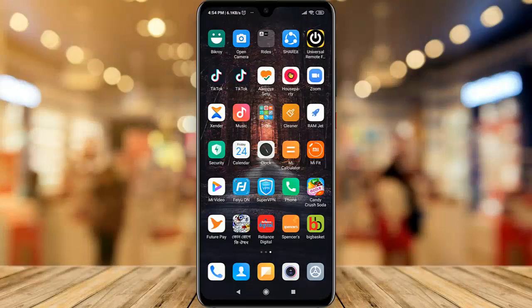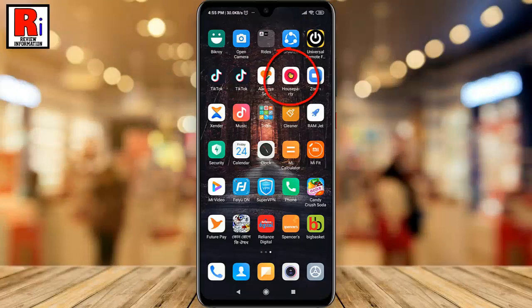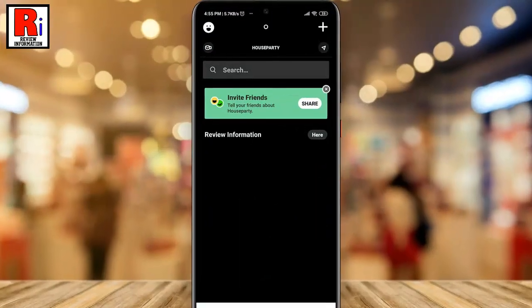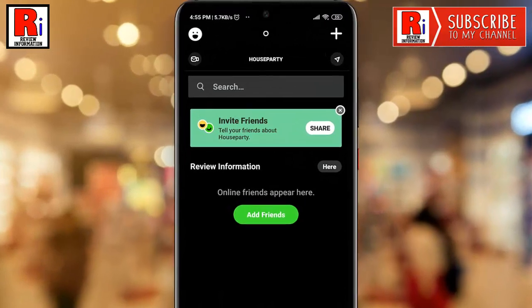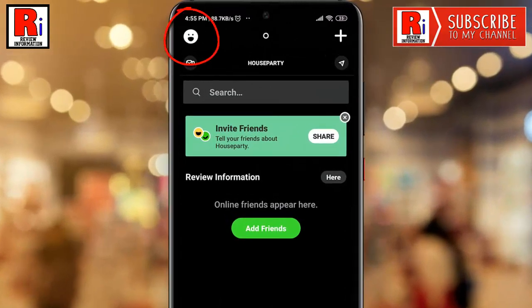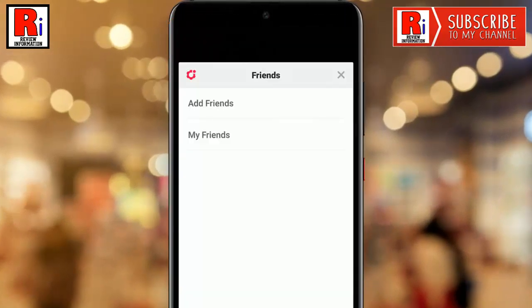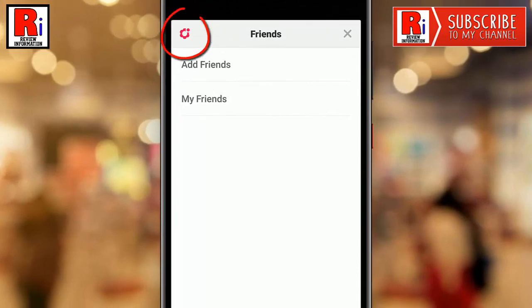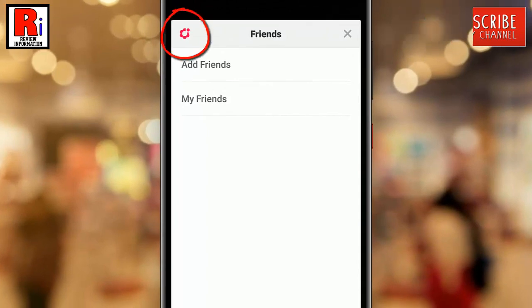To begin, open Houseparty from your apps drawer. Tap on the profile icon from the top left corner. Now tap on the settings gear icon from the top left corner.